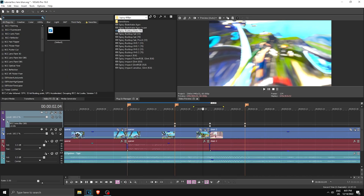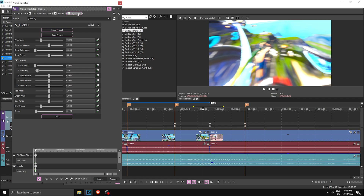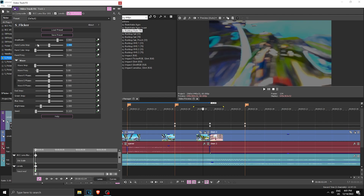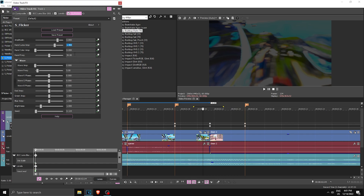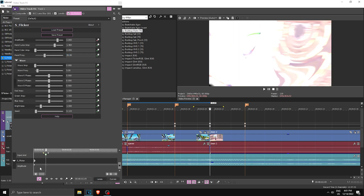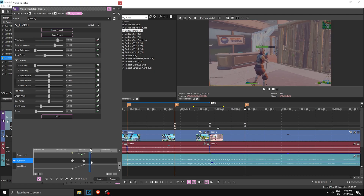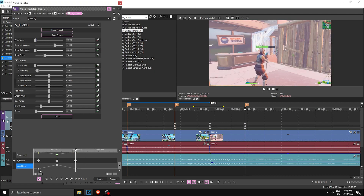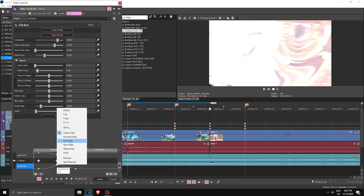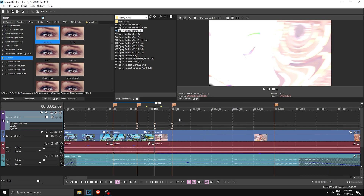Finally we have the last effect — Flicker. Search for S_Flicker and drag the default one onto the track. As always, drag it back then in front so the effect actually applies. Copy my settings: Amplitude 0.8, Rand Lume Amplitude to 1.4, Rand Frequency to 20. Keyframe Amplitude, go to the middle where the transition happens, drag the first keyframe to the middle, go to the transition start and drag it back to zero, then go to where it ends and drag it back to zero. Set the first to Slow Fade, the second to Fast Fade — and after all of that you have the full transition effect.